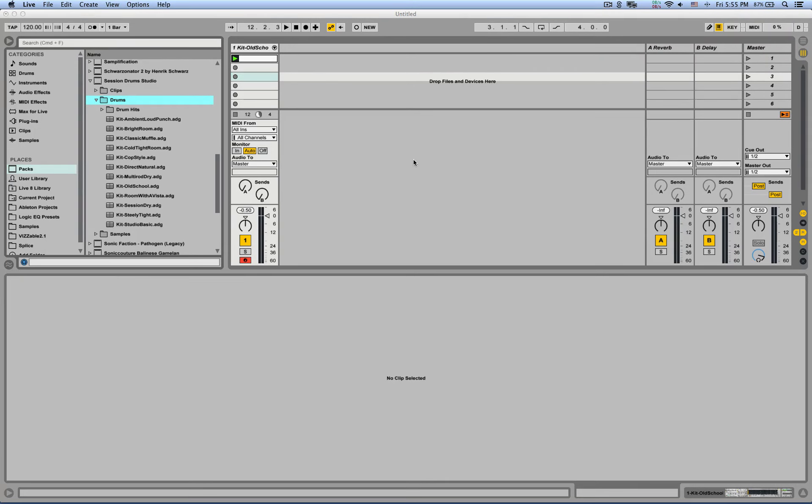Hey, this is Sidebrain aka Judah Baduda and I want to show you a trick for making your drums sound more realistic and organic.